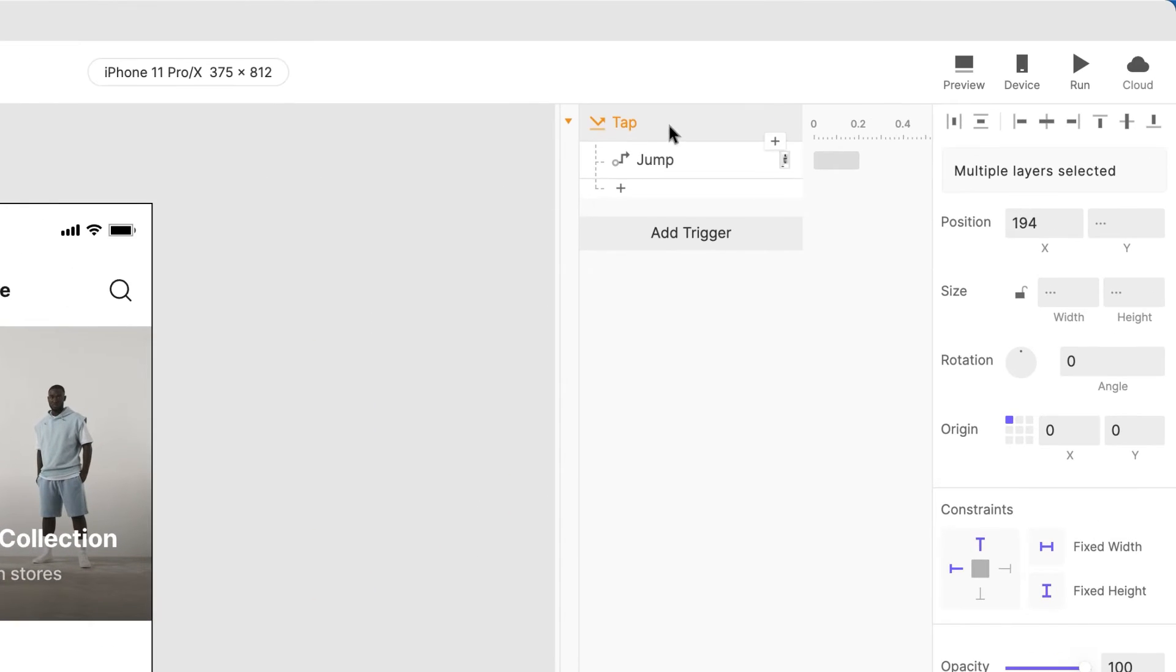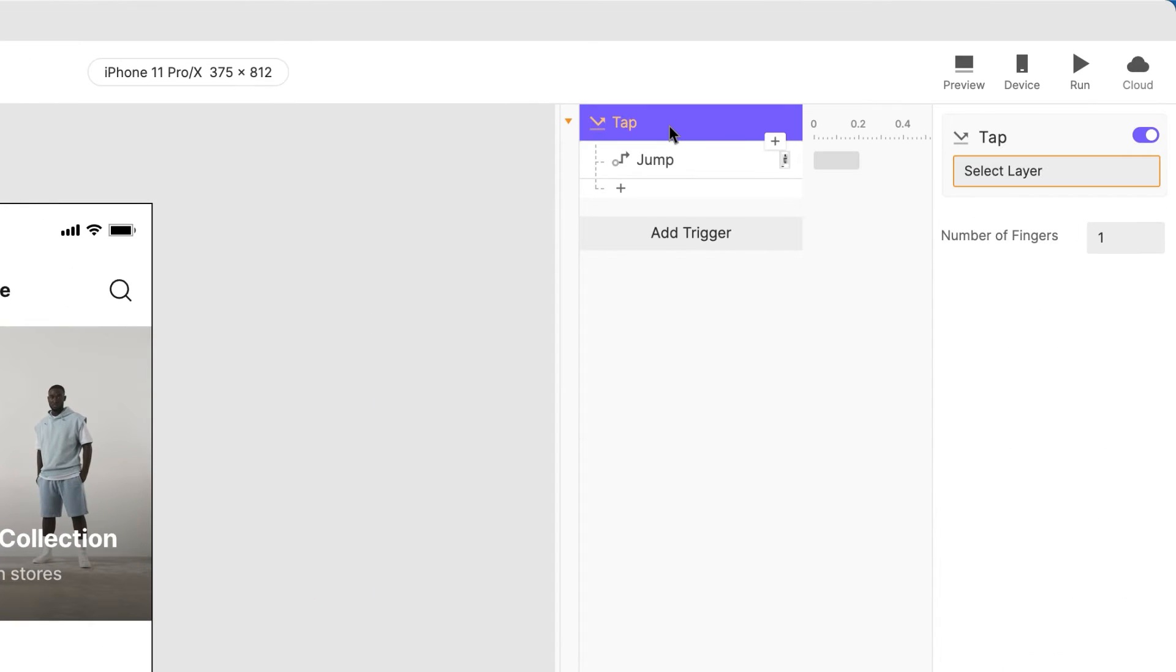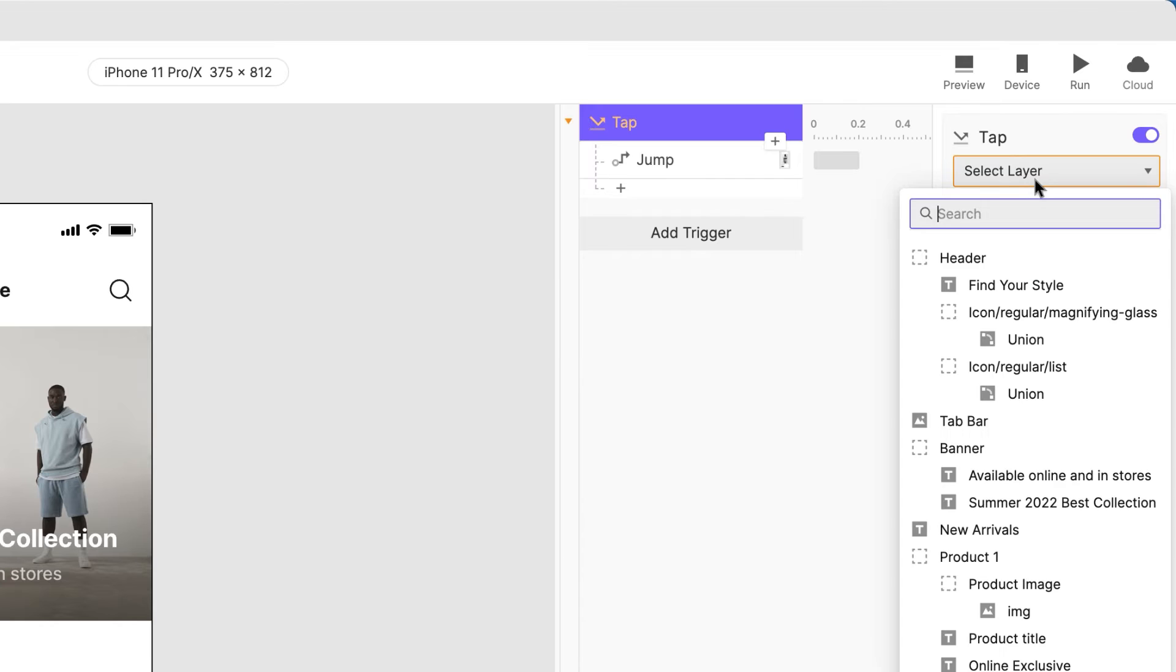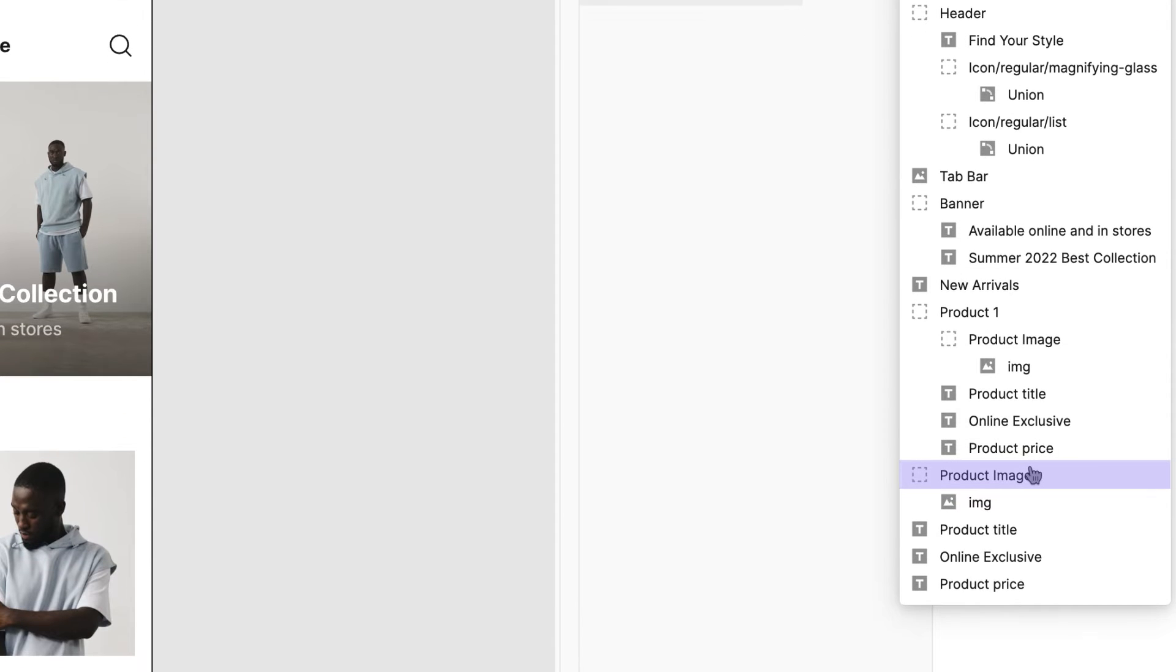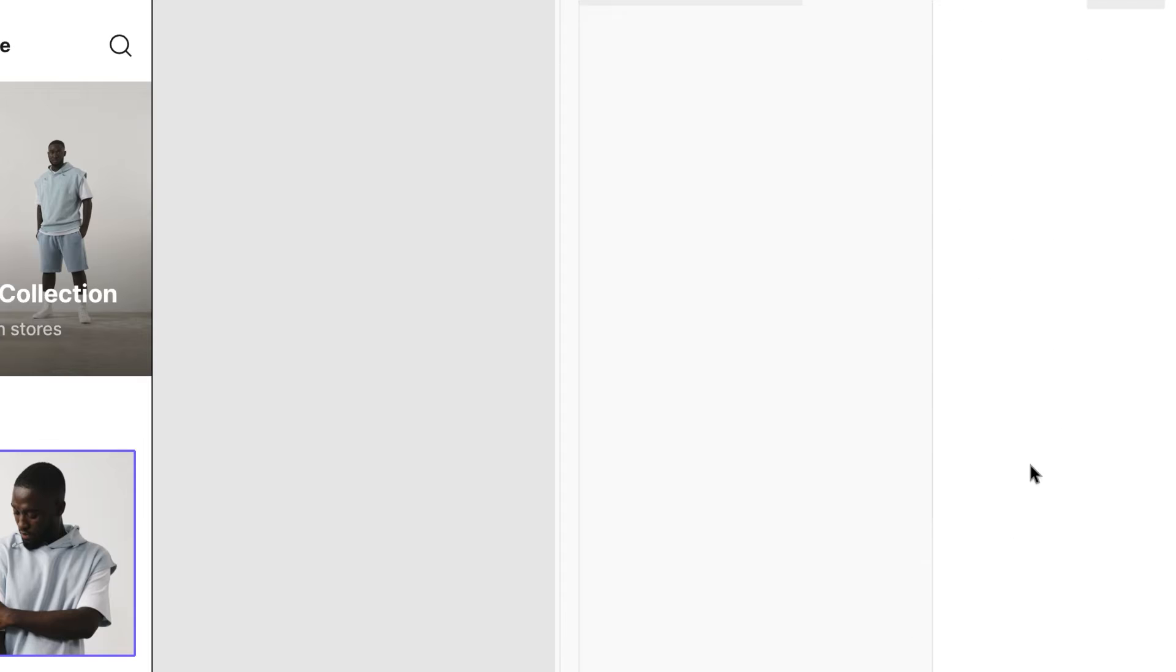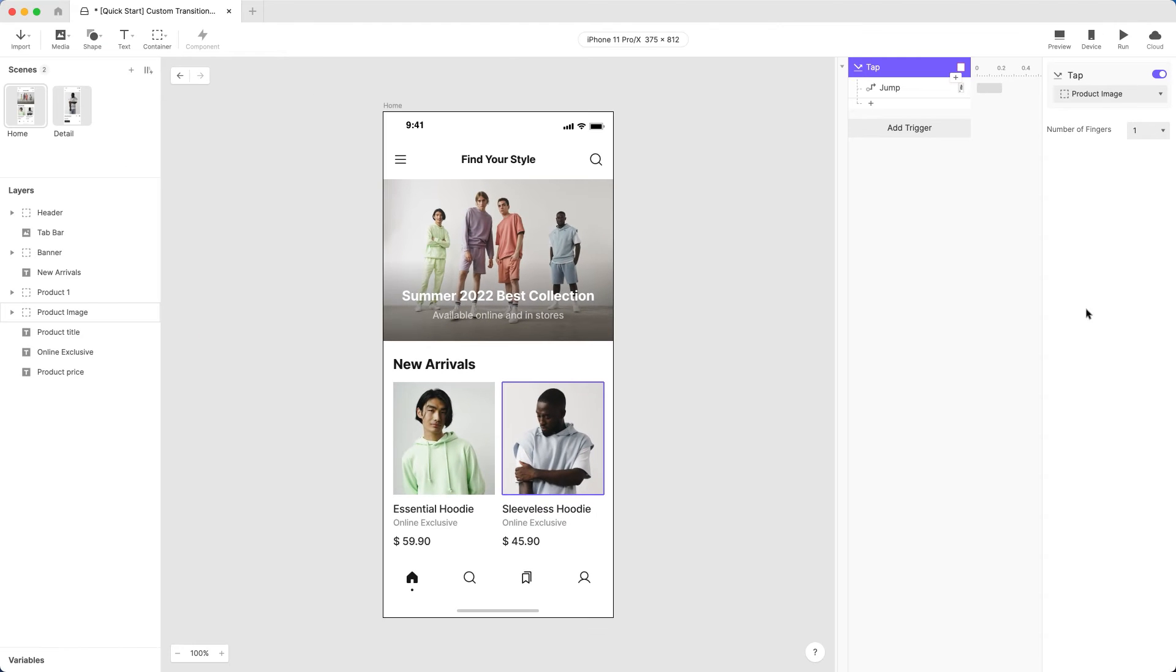Uh-oh, that broke our tap trigger. Let's change the object associated with the tap to the Product Image group that was previously in the Product 2 group.